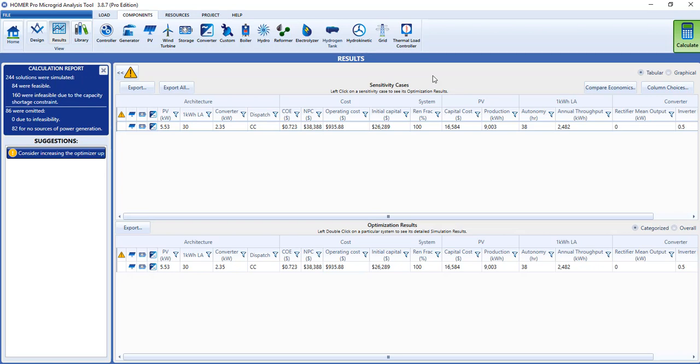This is Homer Pro finding not only the overall optimal system, but the lowest cost for each of the categories, also known as system types.